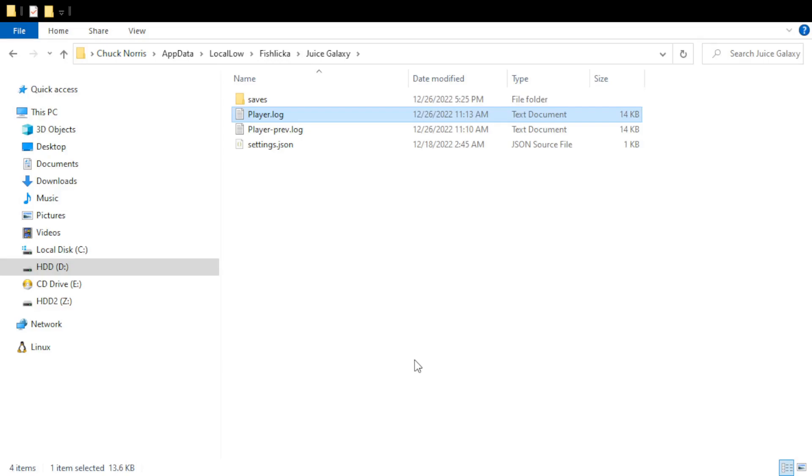Hey, this is a quick tutorial on how to get to the error log in case you need to send it to me and your save files in case you want to mess around with them or fix something.